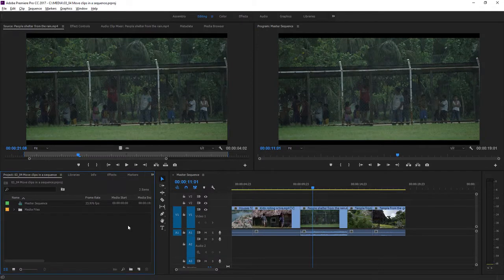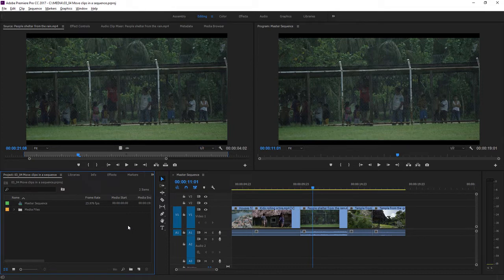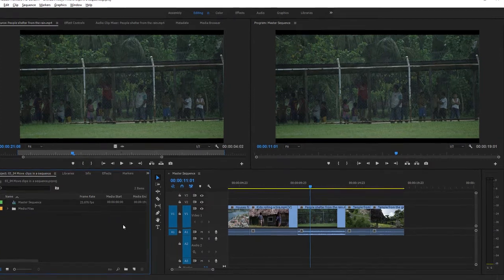Essentially, editing is adding, removing, or moving clips in a sequence. It's common to discover your sequence would work better if you change the order the clips play in. Let's look at some ways to move clips in a sequence.